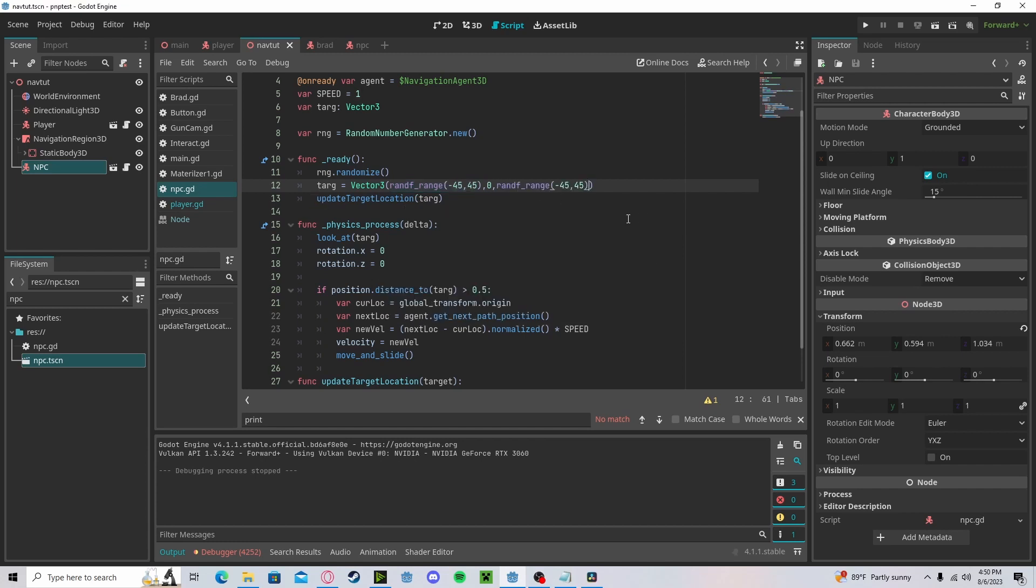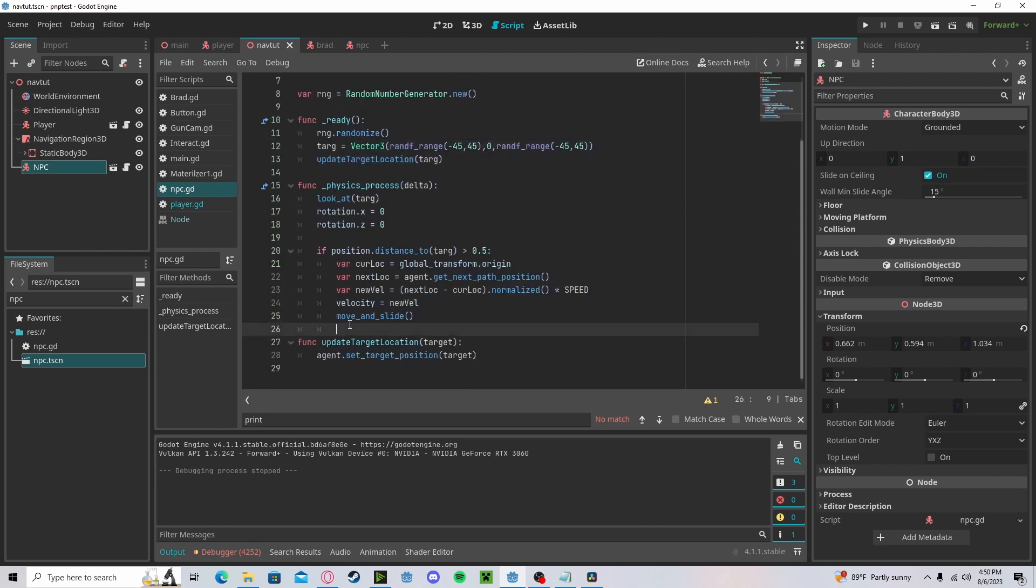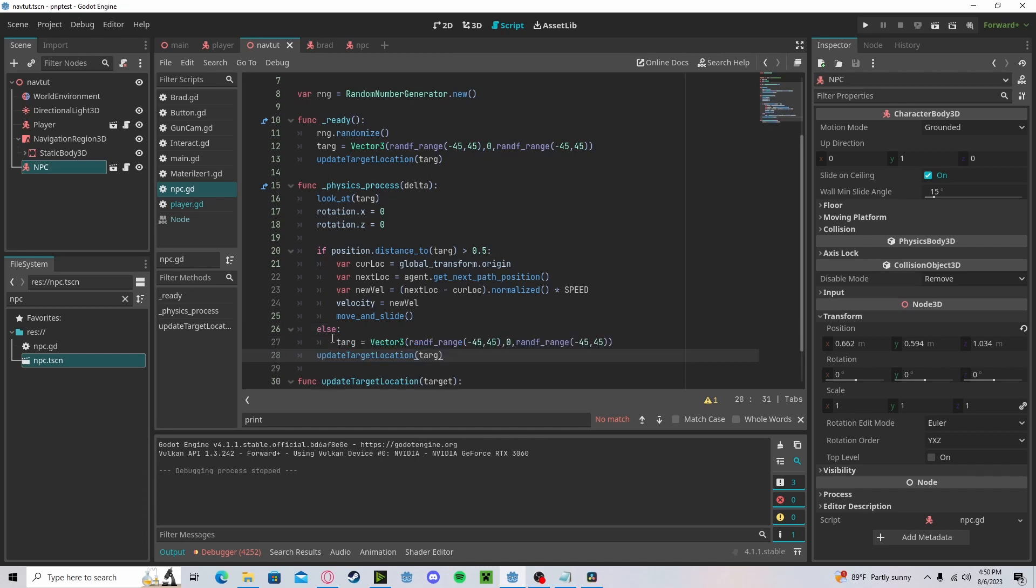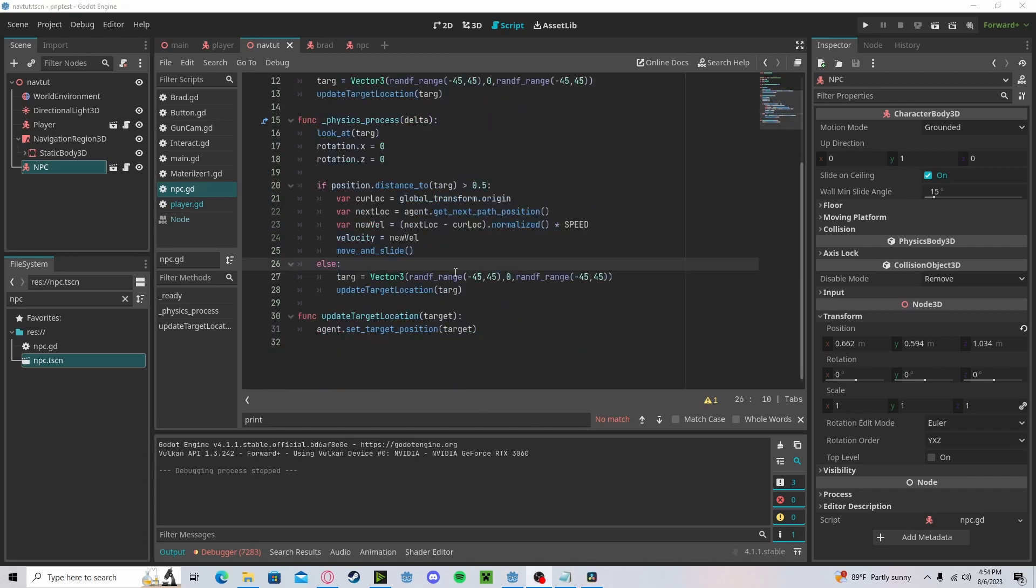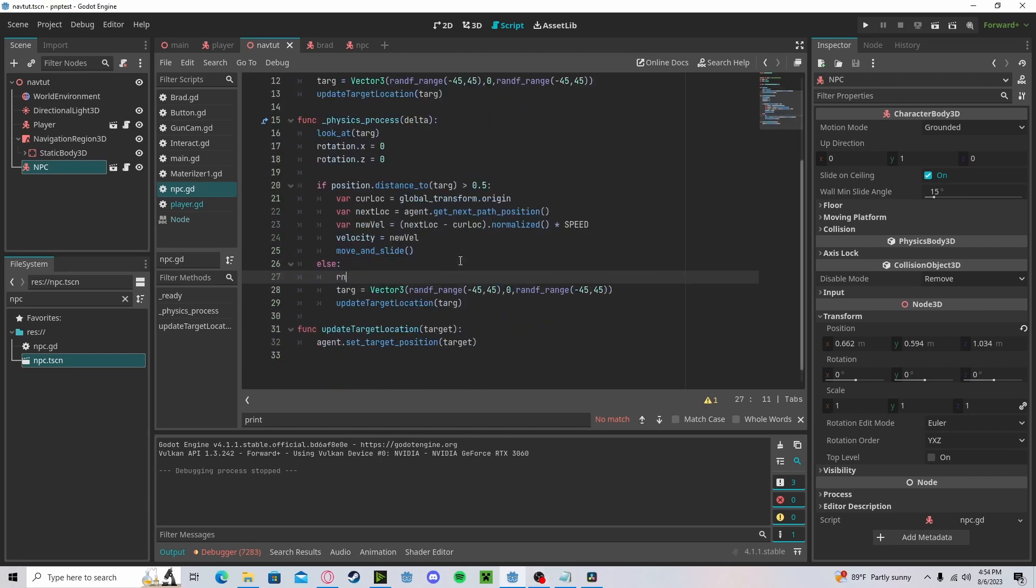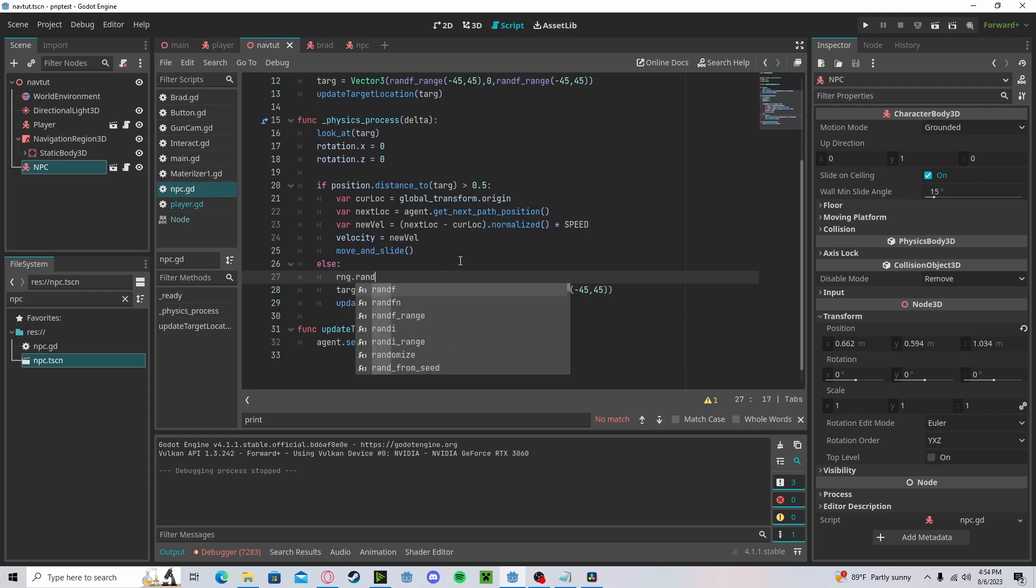And we will now call our update_target. We can copy this and now put it in the else. So once we have reached the position, we will randomize and call it again. Don't forget to add in our RNG.randomize.